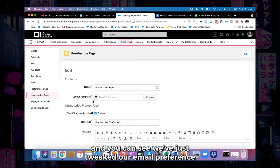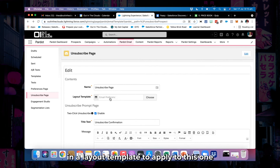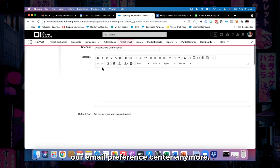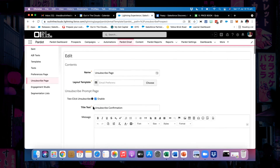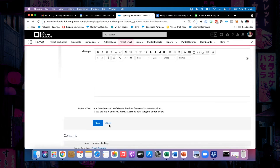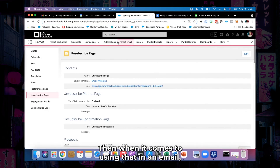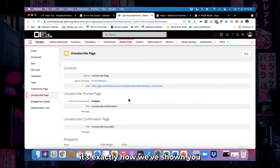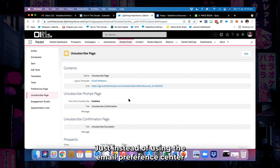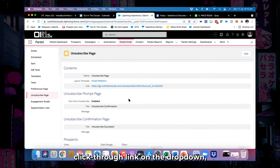The layout template in this instance works exactly the same way that layout templates work for the email preference center. We've just tweaked our email preference center layout template to apply to this one, because we're not going to be using our email preference center anymore. When it comes to using that in an email, it's exactly how we've shown you in the email preference center video — just instead of using the email preference center, you're picking 'unsubscribe' instead from the link dropdown.